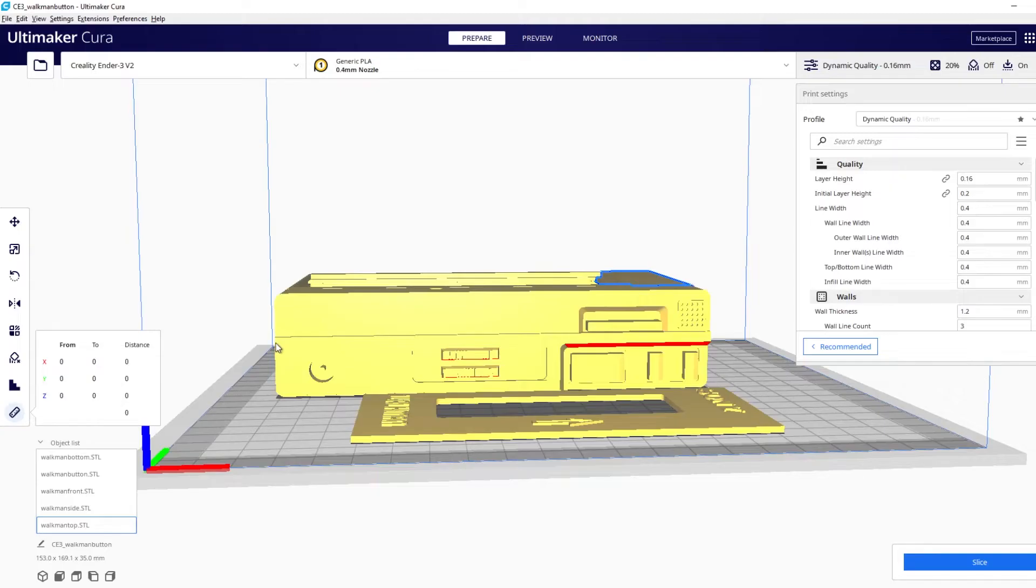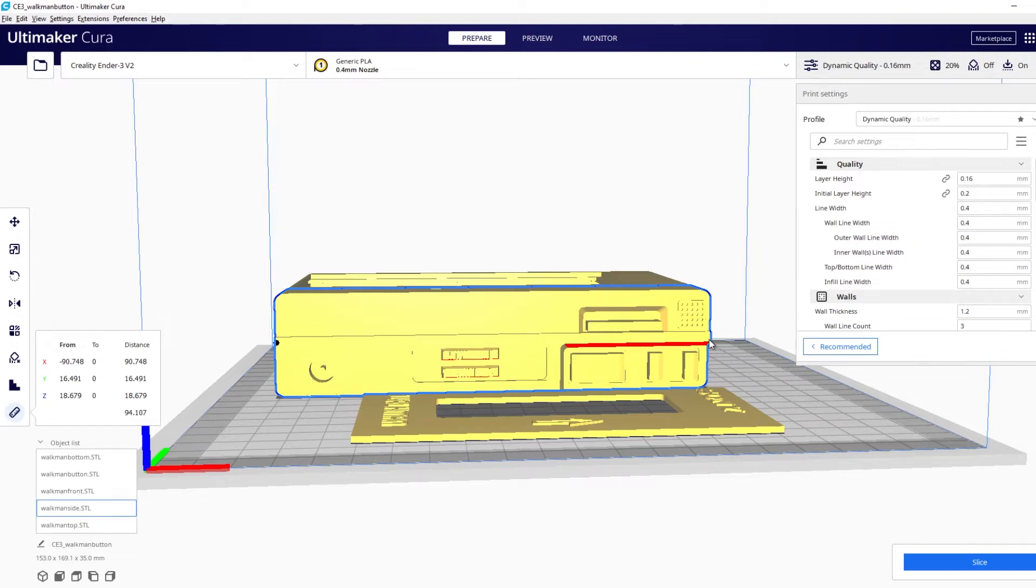Are you wanting to 3D print the perfect size prop for your cosplay? Well in this video I'll show you how to do exactly that using the Ultimaker Cura measuring plugin. Let's get started.